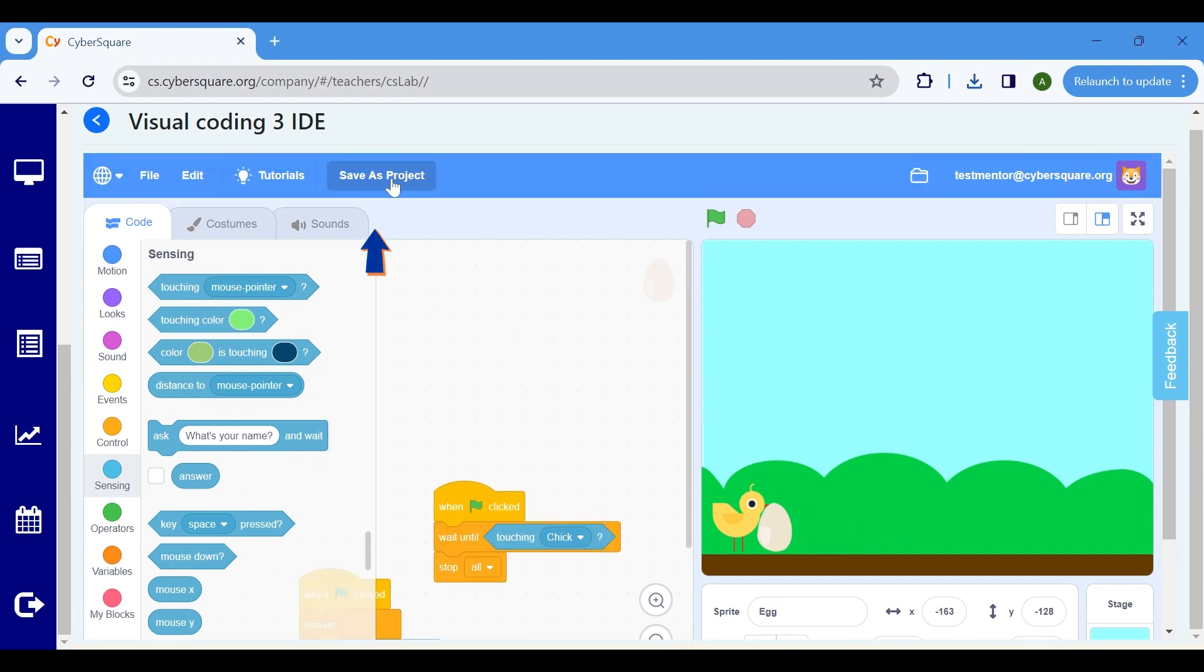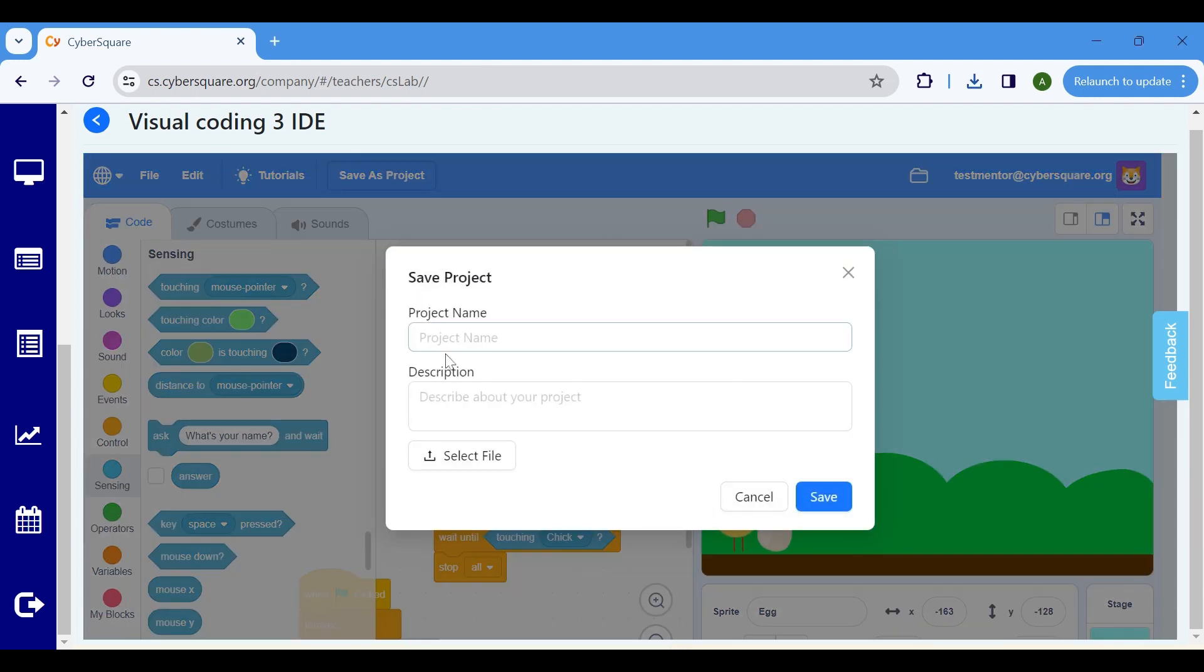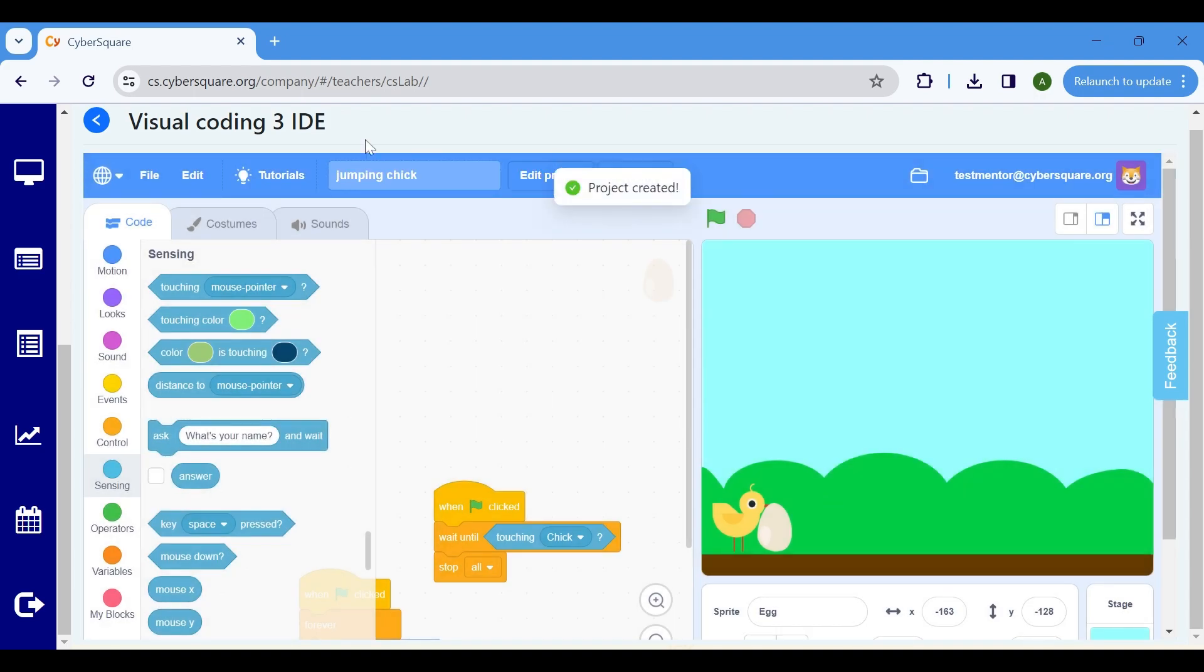Save the project by clicking here and provide it with an appropriate name and description. Thank you.